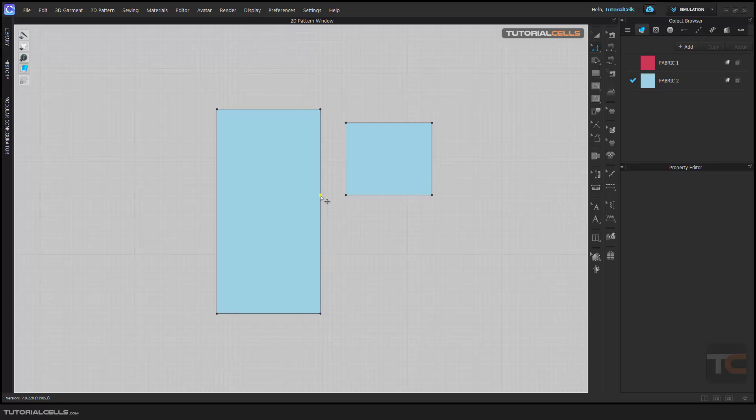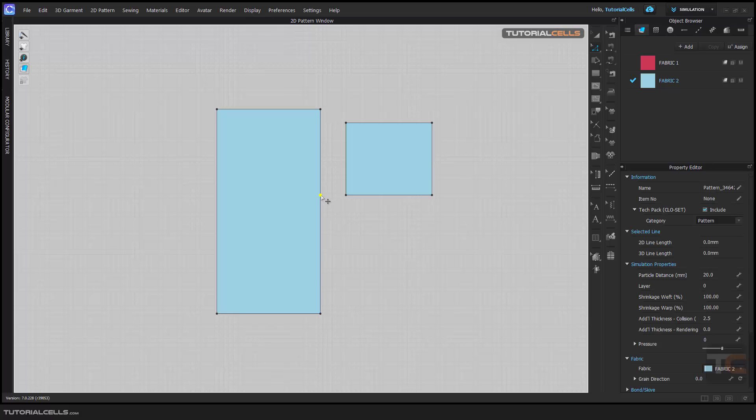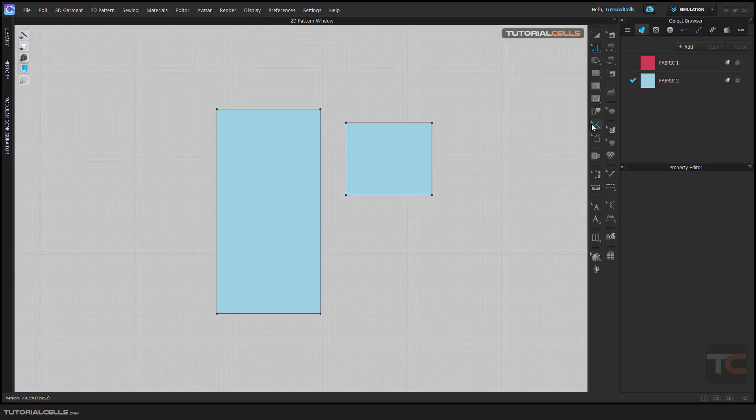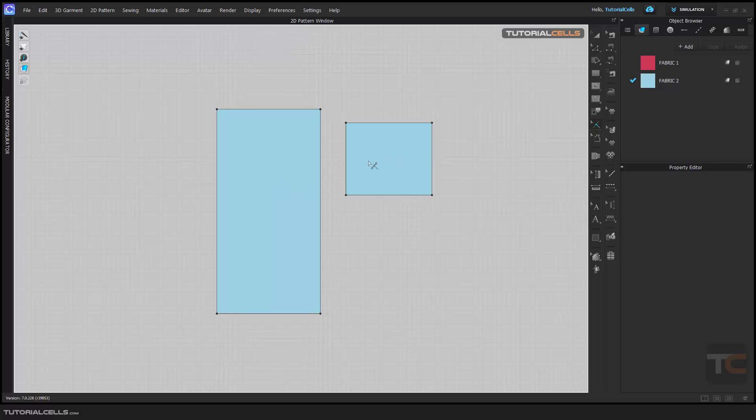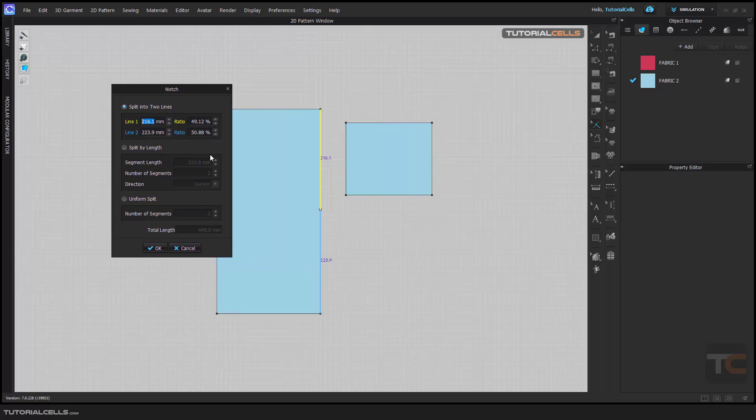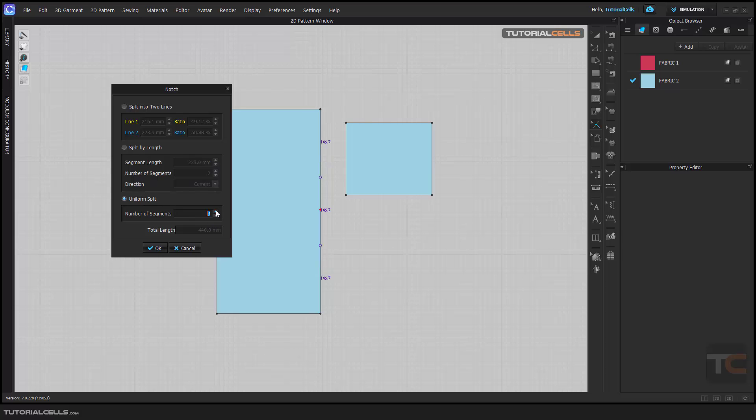But sometimes we don't want this and change the topology and the polygon, and here we can use the notch tool. If you select a notch it's exactly like the add a point. If you want to go with exact position before clicking right click, it's exactly like before in add a point. You can split into the two lines with a ratio, split by your length, or unify split in two, three, or any segment that you want.